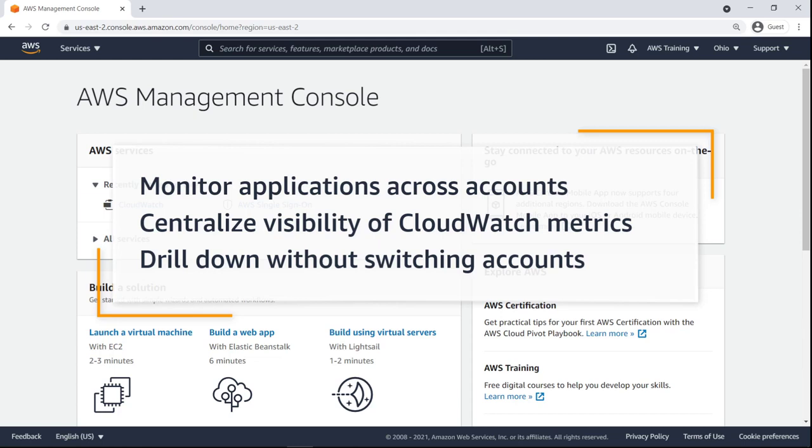With this capability, you can monitor applications running across multiple accounts and regions, centralize visibility of CloudWatch metrics and alarms, and drill down into more specific dashboards without having to switch accounts.